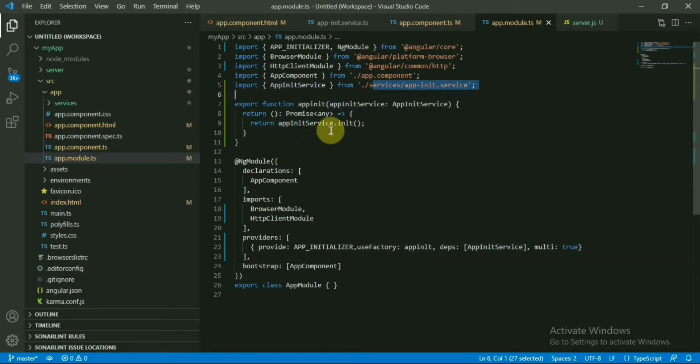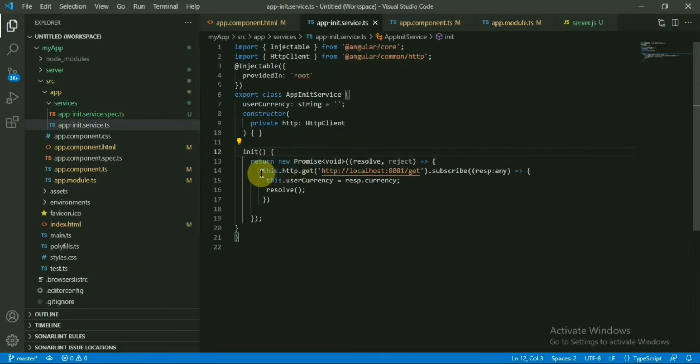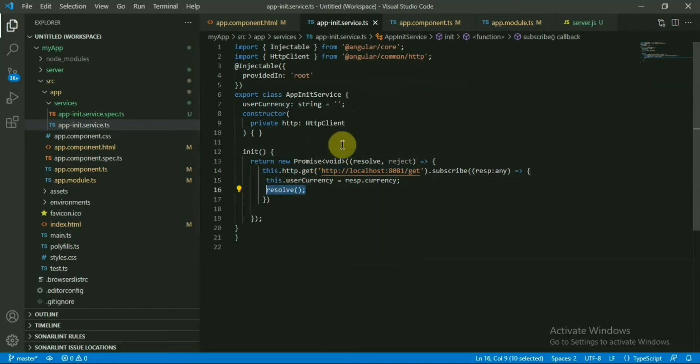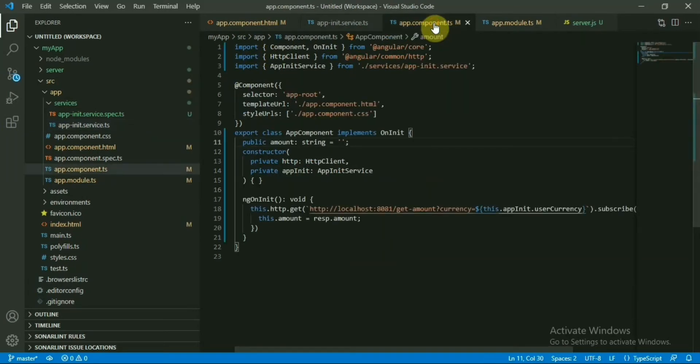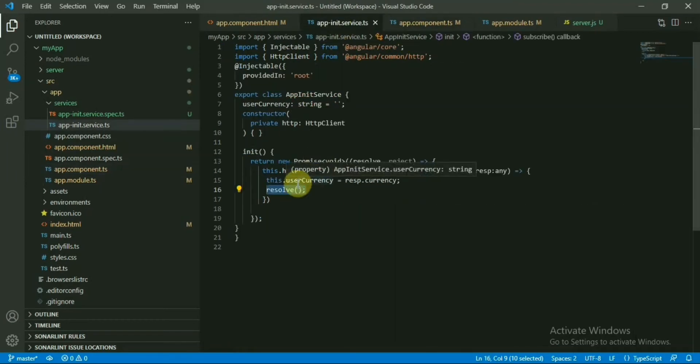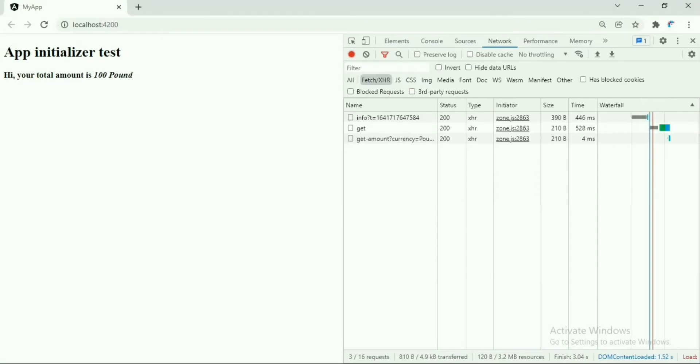So if we go to the init function, now we can see that we have a promise here. Inside that, we're calling the API - the initialize API - which is basically giving us the currency and just resolving this one. And also, as you can see, we are setting a variable with the currency that's received from the database.